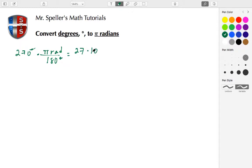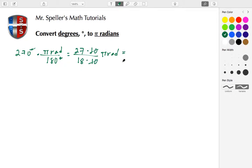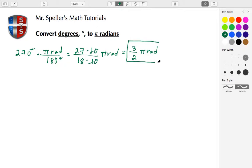We have 270, which is the same thing as 27 times 10 over 180, which is 18 times 10, giving us pi radians. The tens cancel and we have 27 over 18. Both can be divided by 9: 27 divided by 9 is 3, and 18 divided by 9 is 2. So we get three-halves pi radians, which equals 270 degrees.